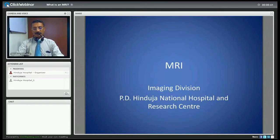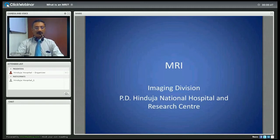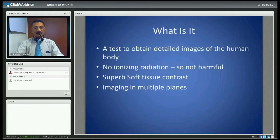Good afternoon. I am Plaktenirat Mehta from the Imaging Division of PD Hinduja National Hospital and Research Centre. We are here to talk briefly about MRI, which is Magnetic Resonance Imaging.